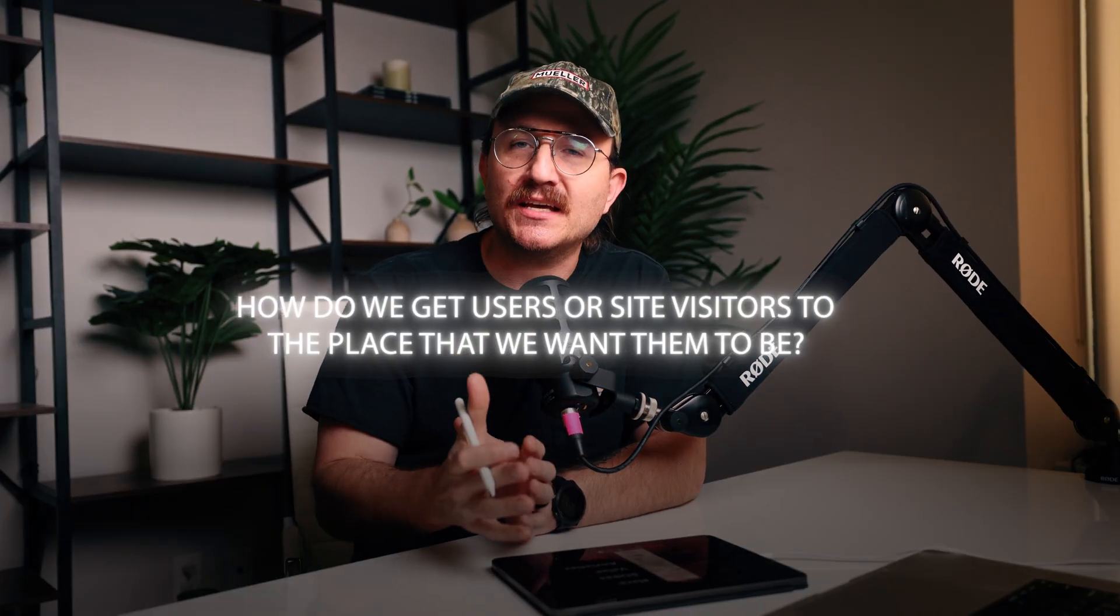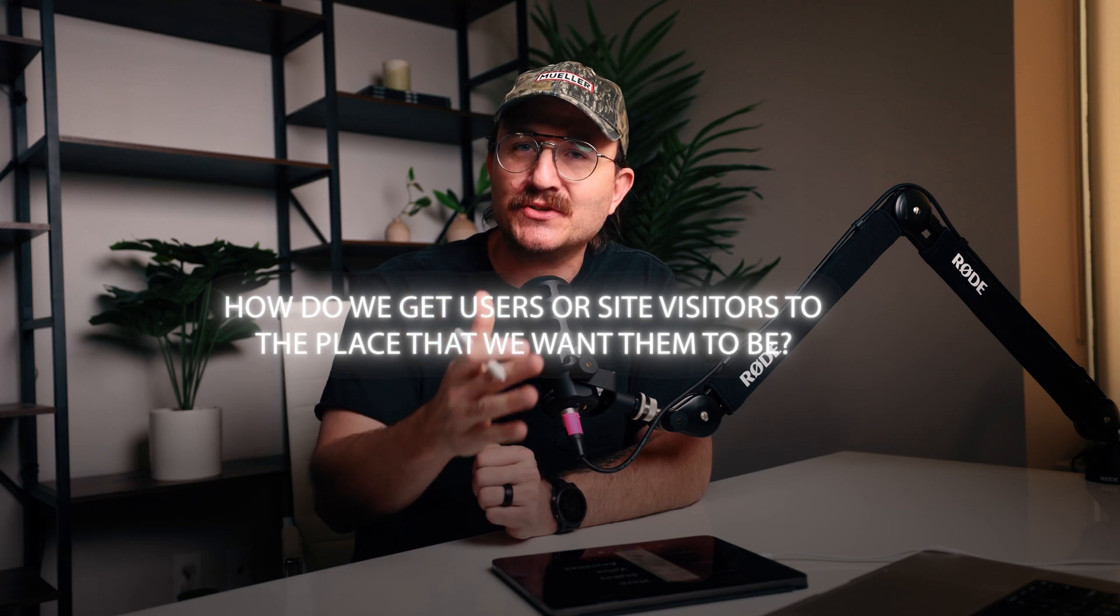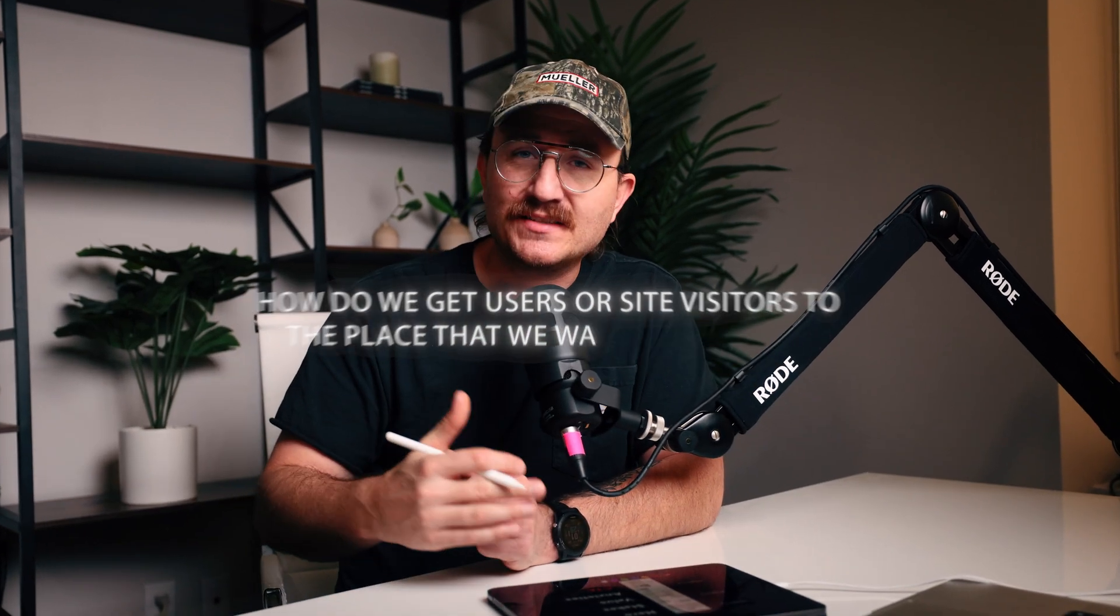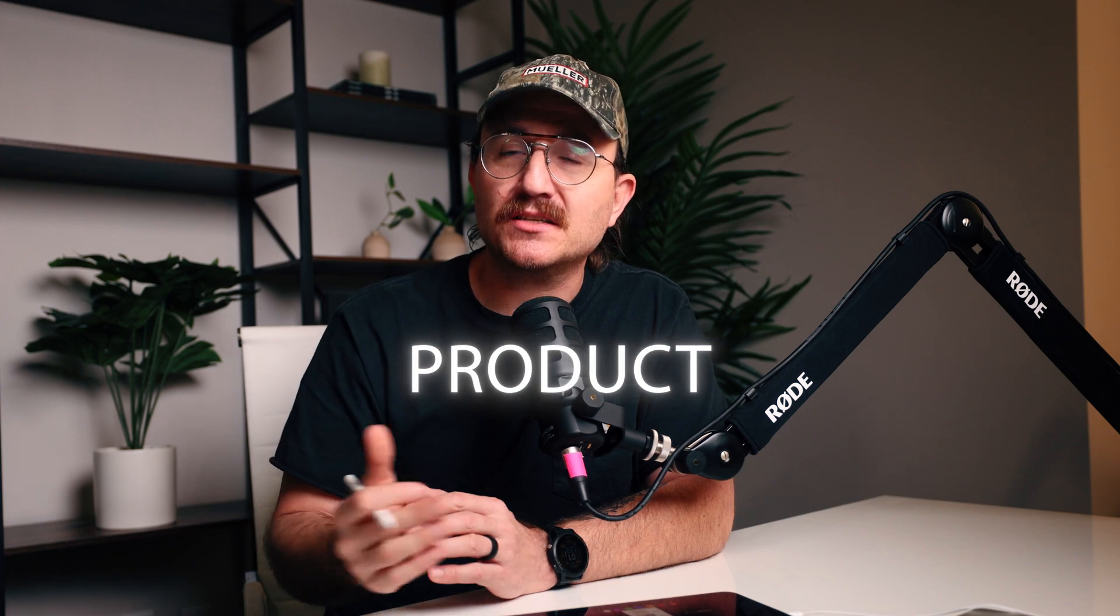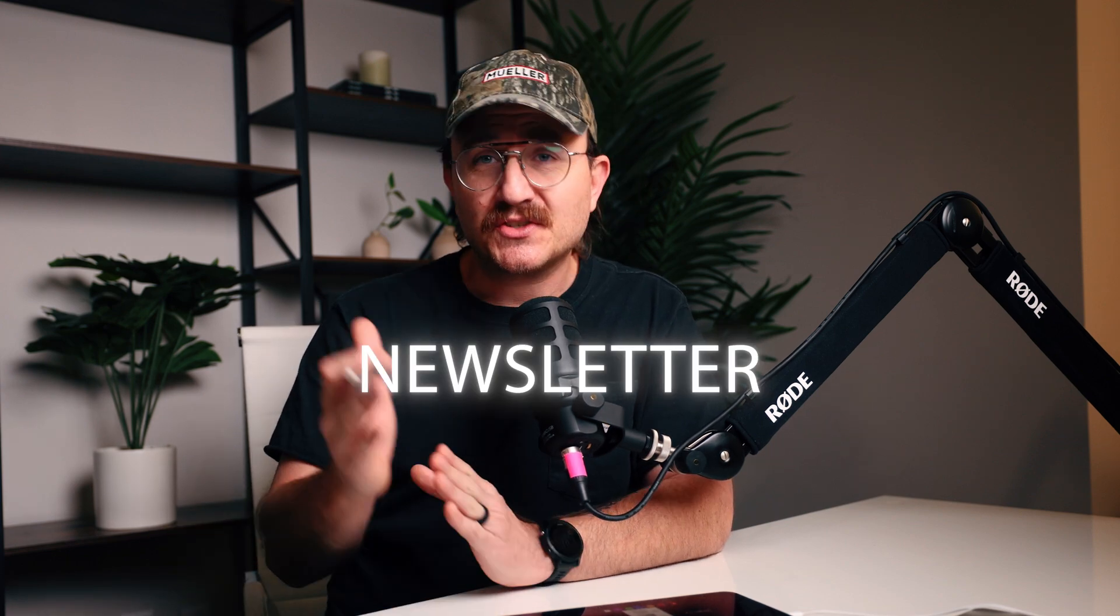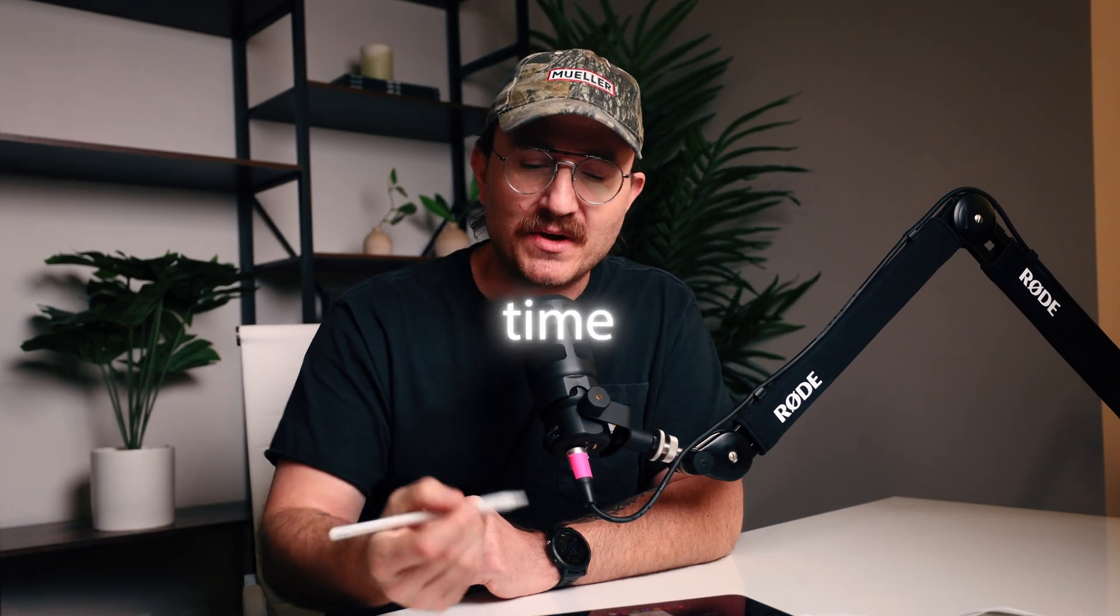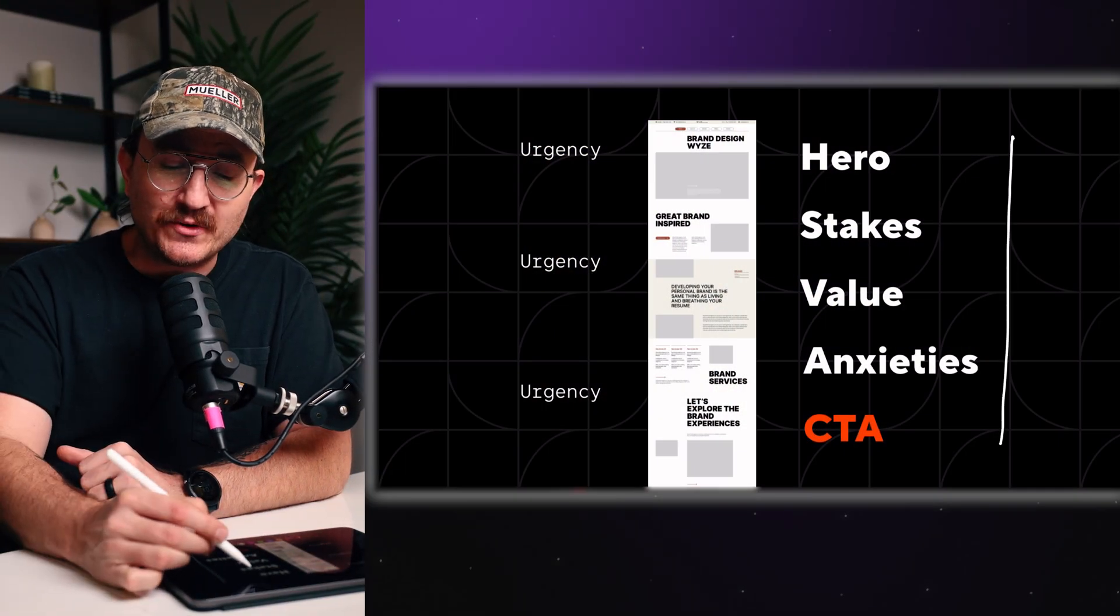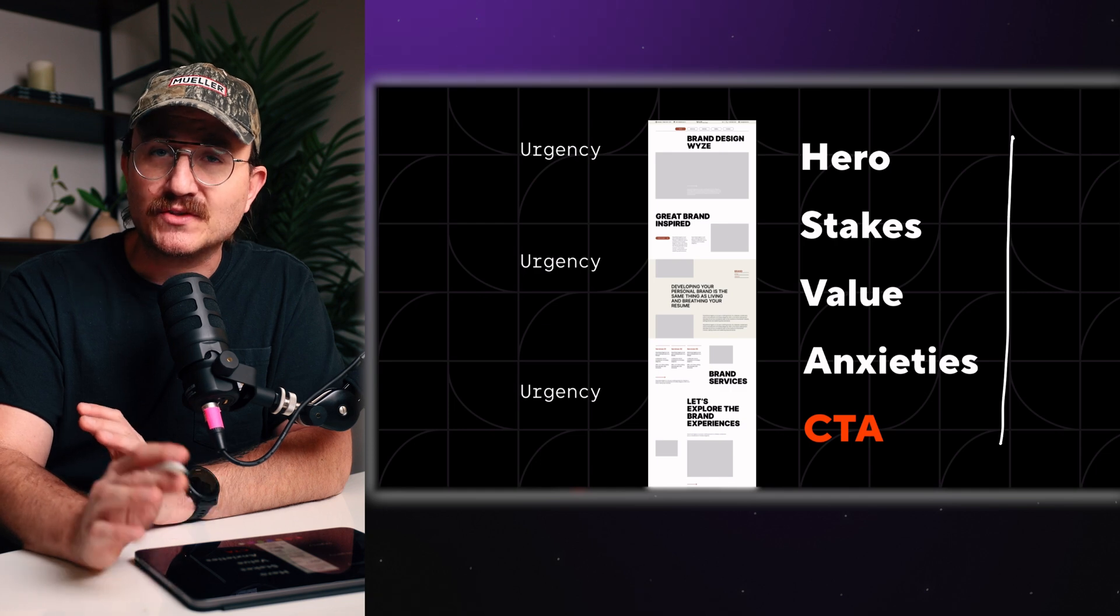Every webpage that you build should have one thought in mind. How do we get users or site visitors to the place that we want them to be? So that's either signing up for a service, maybe buying a product, maybe signing up for a newsletter. So we start with the goal and then we work backwards from there. Thankfully, there's a real repeatable process that you can use every single time. I'm just going to lay it out real quickly here. And then we'll go through each of these sections one by one.